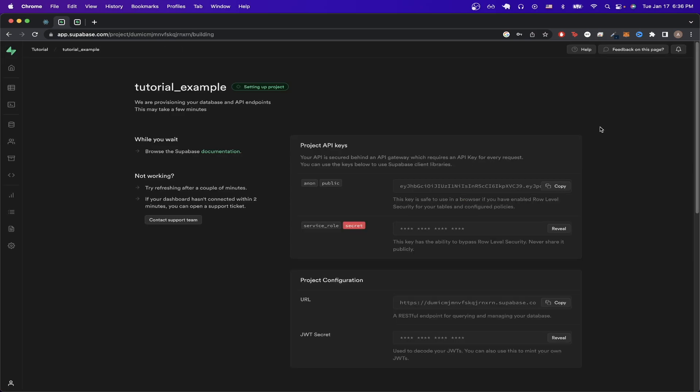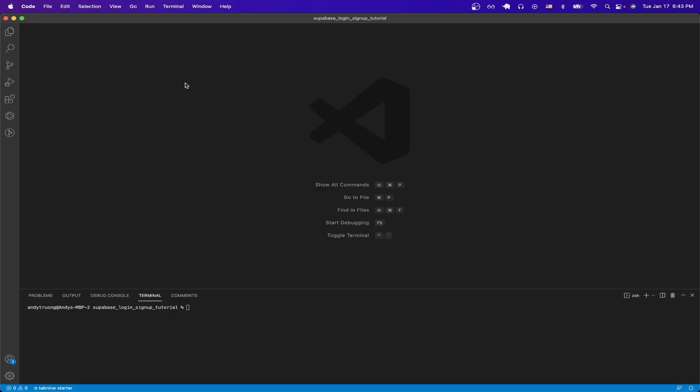Once you're on this page, copy both of these values that you see here, as we would need these values later. Now we'll create our React app, and then connect our Superbase backend to it later.